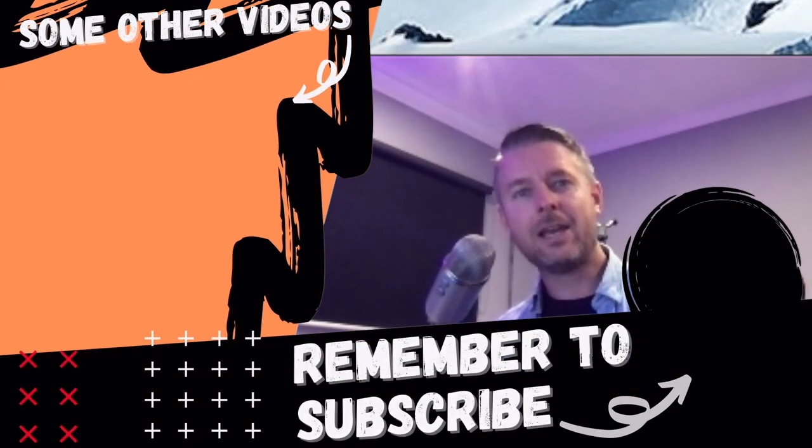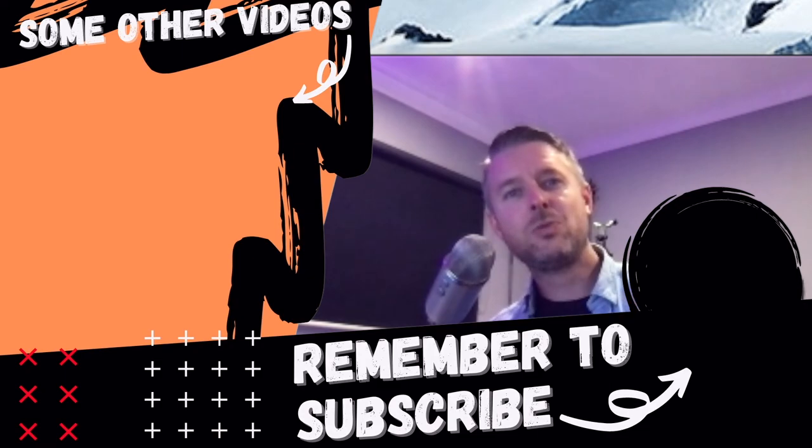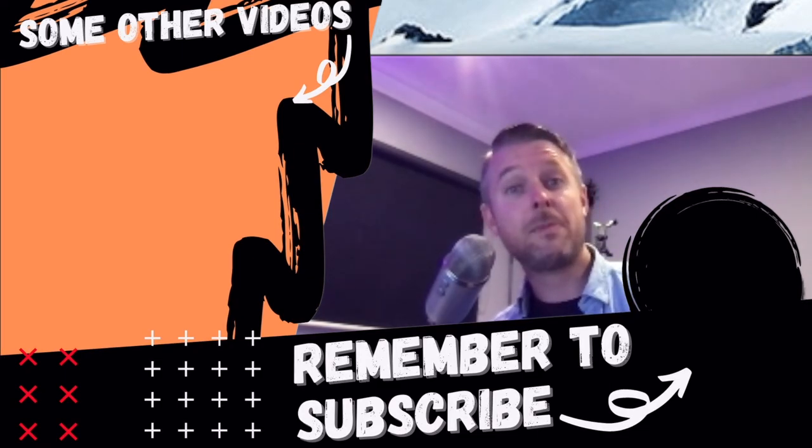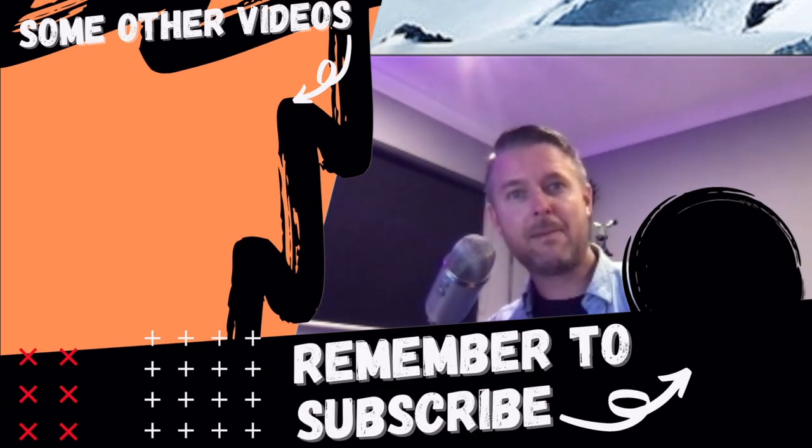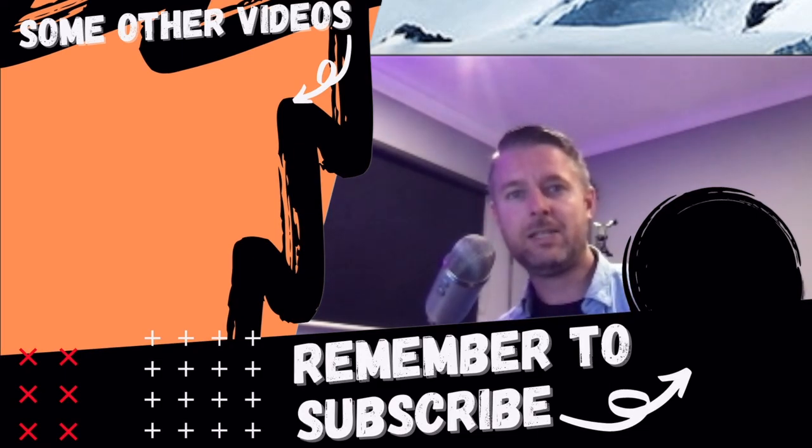If you found that helpful, like and comment. And as well as that, please subscribe to my channel to be kept up to date with all of my video releases. See you later.